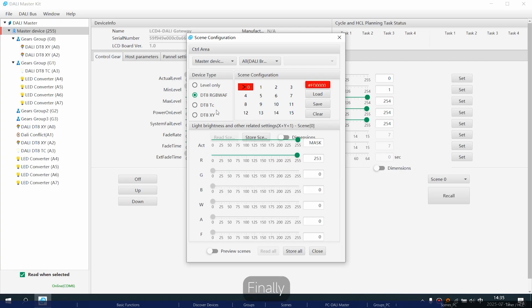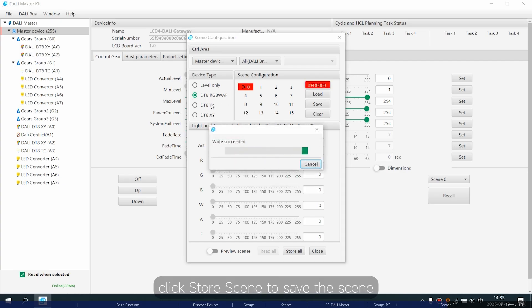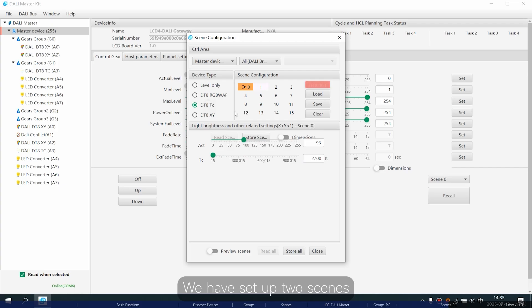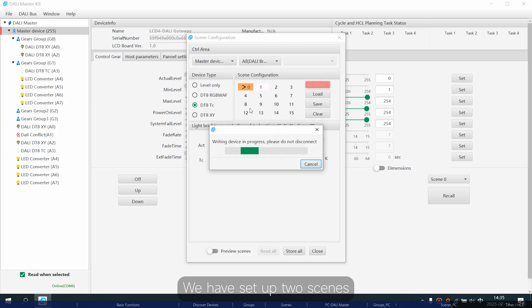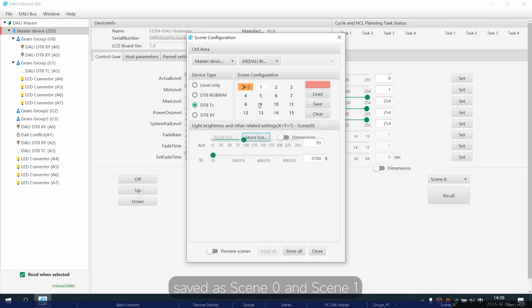Finally, click store scene to save the scene. We have set up two scenes, saved as scene zero and scene one.